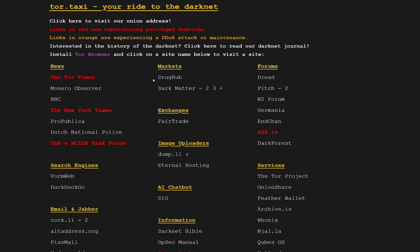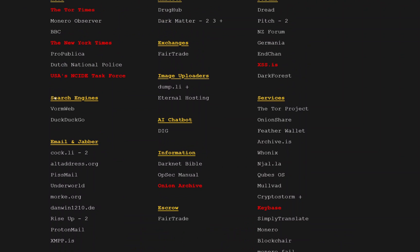We can see markets, news, and forums. I wouldn't recommend you click on markets. Right now we're using DuckDuckGo, which is a clearnet search engine. If we want to go on the dark web, we'll need to use a darknet search engine.